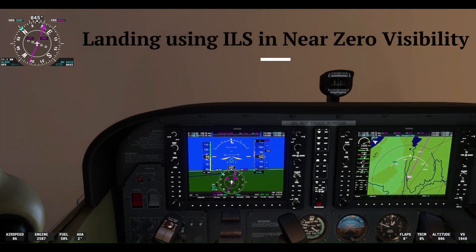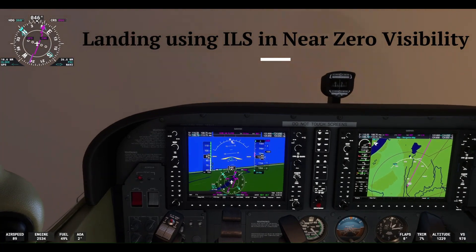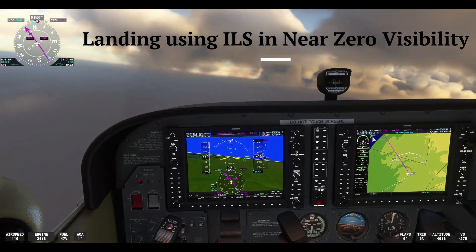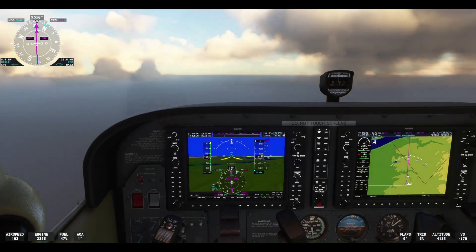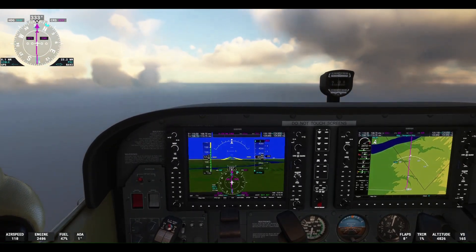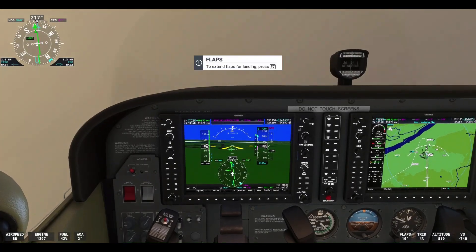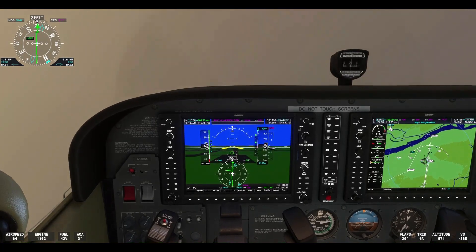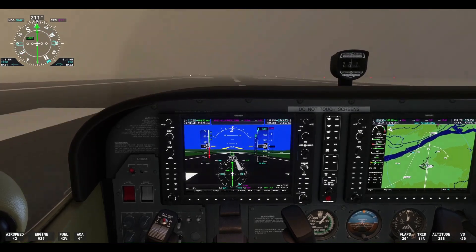Have you ever wondered how pilots navigate when they have no outside visual reference? Ever wondered how they find the runway when they're enveloped in thick clouds with no visibility? This video will show how to land an airplane in zero visibility conditions using nothing but flight instruments on Microsoft Flight Simulator 2020. We will shoot an ILS approach and try to find the runway when we can't see it using just our flight instruments.